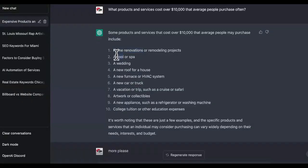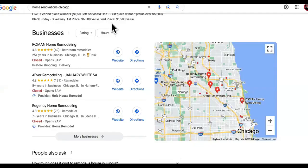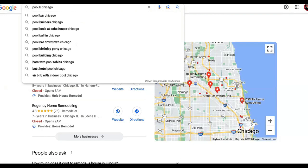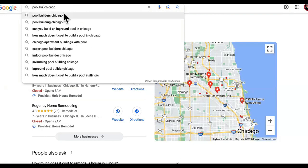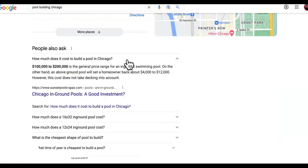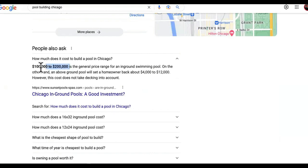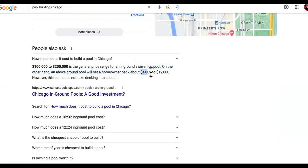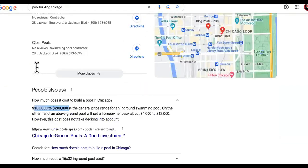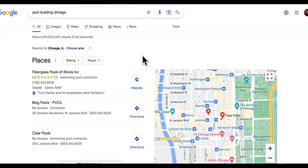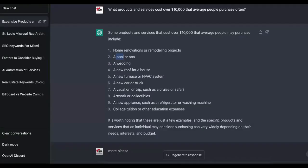Now watch this. Then we have this right here. So I want to show you first, we're going to see pool builder. Watch this: pool builders, pool building. Watch this. And I want you guys to see the cost. Watch this. How much does it cost to build a pool in Chicago? Look at this: $100,000 to $200,000 is the price range for an in-ground swimming pool. Now watch this. But an above ground pool will set a homeowner about $4K to $12,000, but you can see this right here. It can be like $100,000 freaking dollars depending on, you know, what type of pool it is and how big it is. So I'm not making this up guys. You can like all of these are over $10,000.